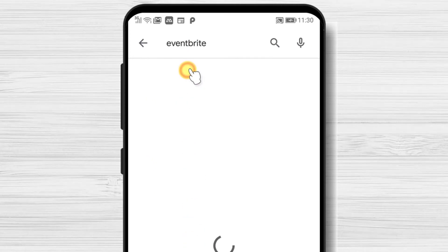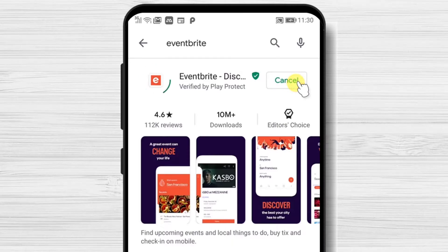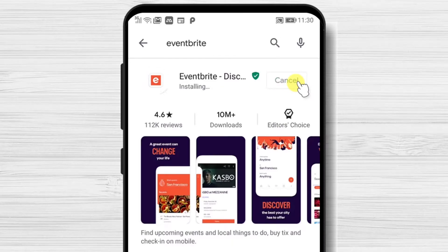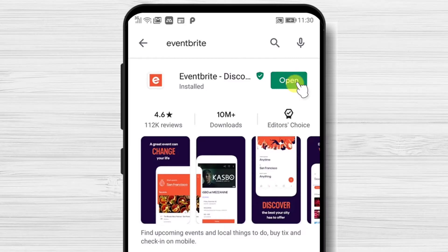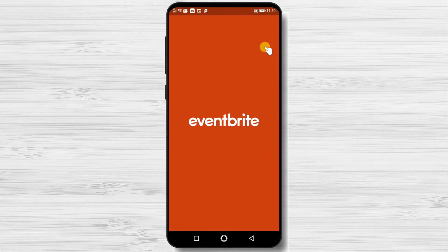Now tap on Search. After you have found the app, tap on Install and wait. You have now installed Eventbrite on your Android device. After the install is complete, just tap on Open.